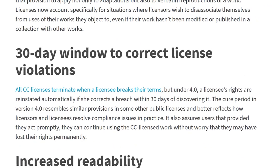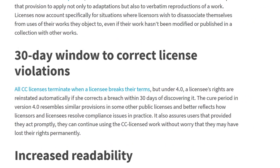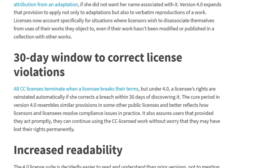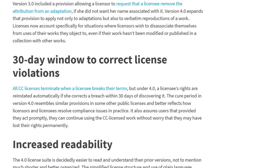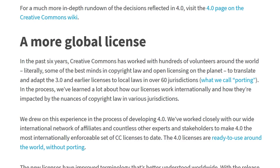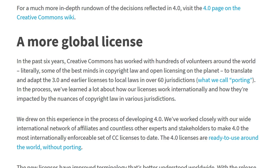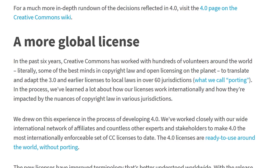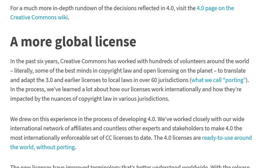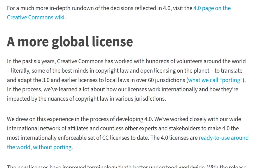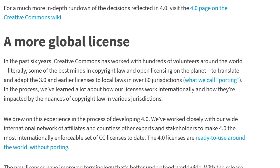For example, they added a 30-day window to correct license violations and translated and adapted the licenses to local law in over 60 jurisdictions.